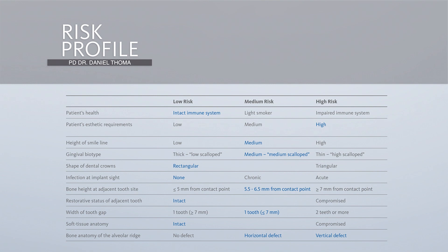The bone height at the adjacent tooth site ranges between 5.5 and 6.5 mm from the contact point, which is of medium risk. The restorative states of the adjacent teeth are both intact, and looking at the width of the tooth gap, we have a distance of about 7 mm. The soft tissue anatomy is currently intact, but we do have a horizontal and vertical defect.